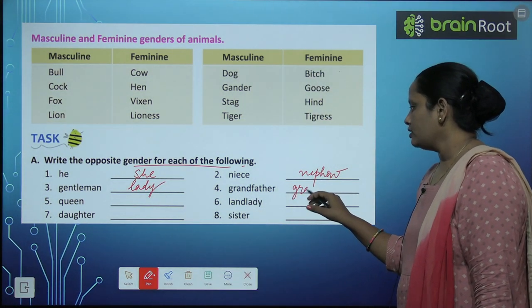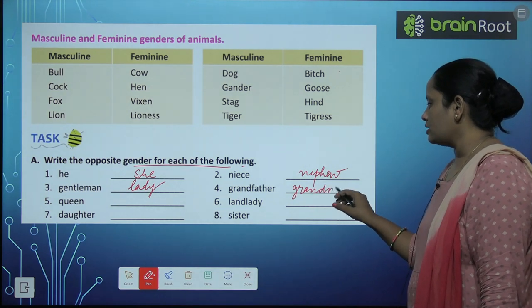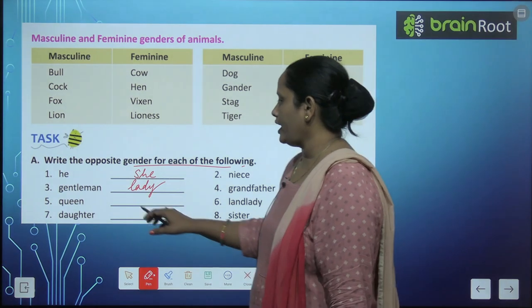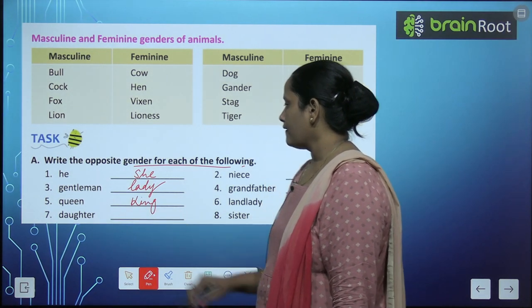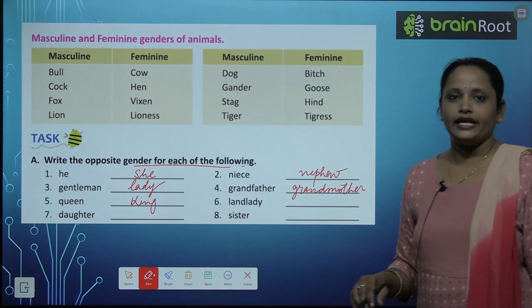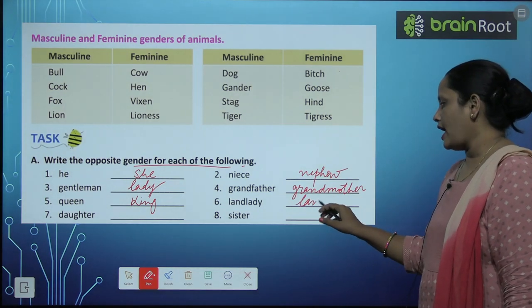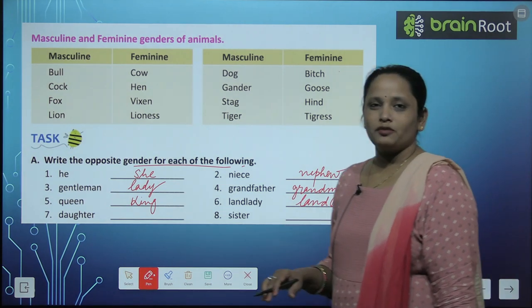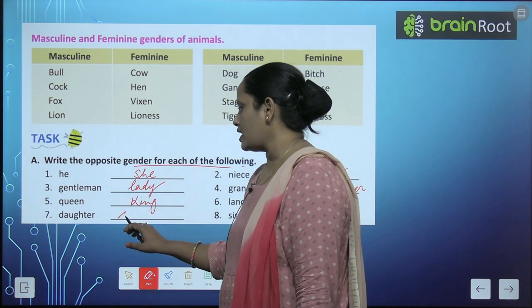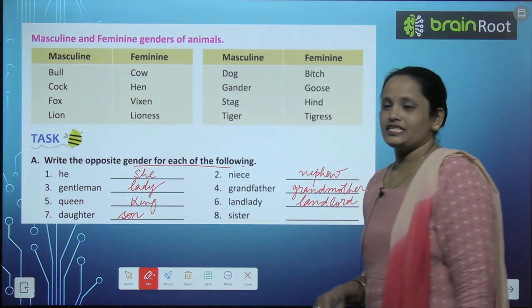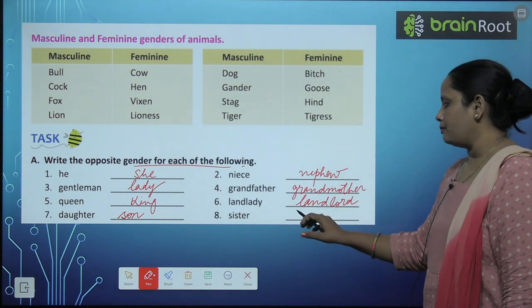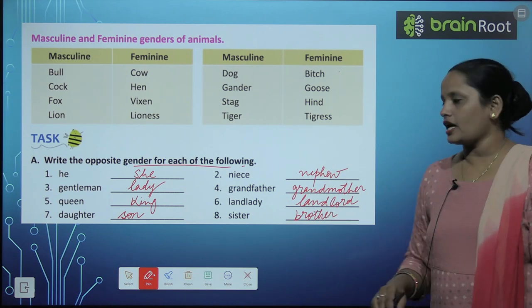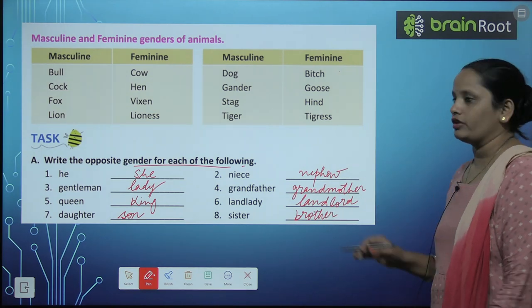Grandfather — grandmother. Queen — king. Landlady — landlord. Sister — brother. So these are the opposite genders of the given words.